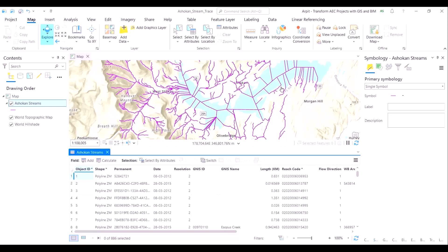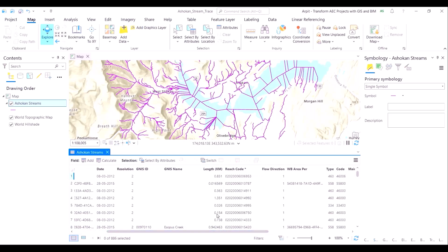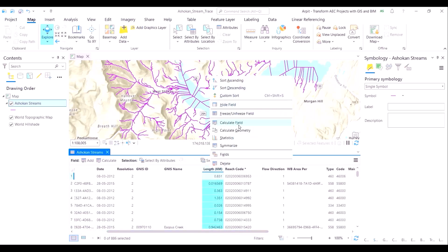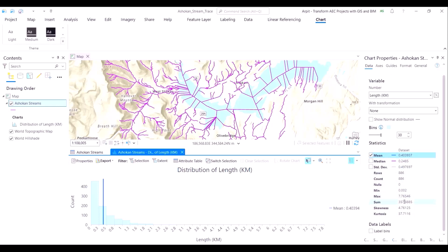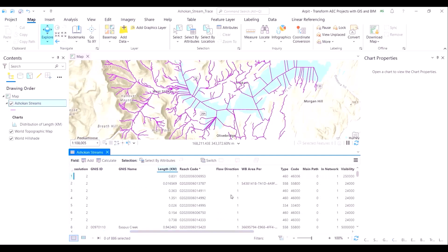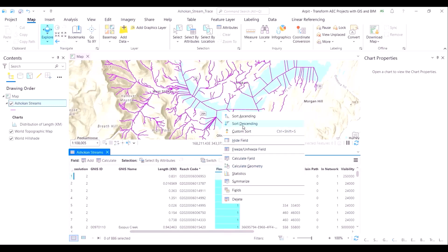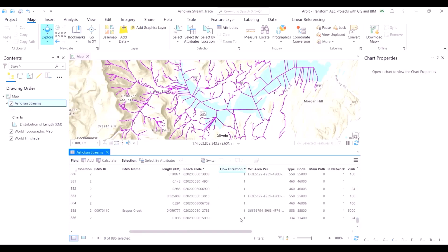Because this is a dataset, we can see the data points by opening the attribute table. The attribute table of Ashokan streams contains a length parameter, which tells us the length of each individual stream. Each stream on average is 400 meters or 0.4 kilometers long. There is also a flow direction, and for each of the 886 streams connecting the reservoir, they basically have a flow direction of 1.